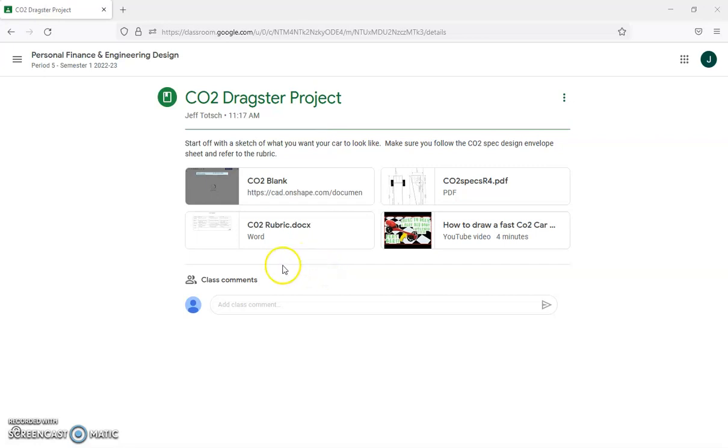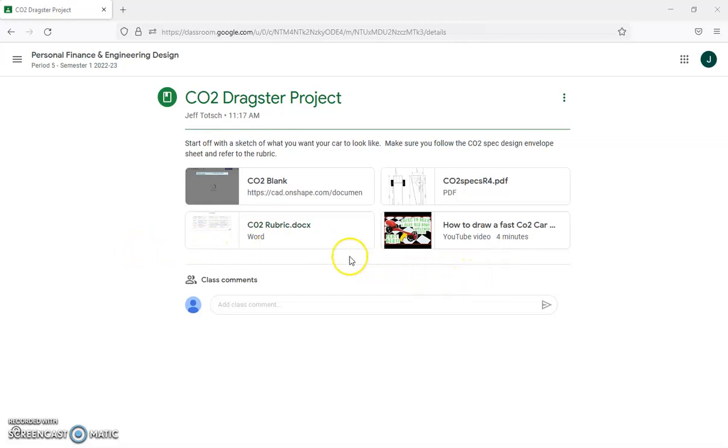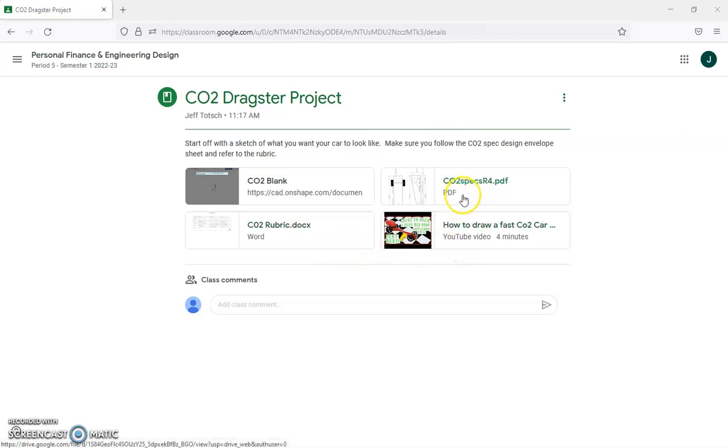In this video I'm going to show you how to get started on your CO2 project. Get your sketches, doing some research, and watching some info on how to make your design, and referring to the CO2 spec sheet.